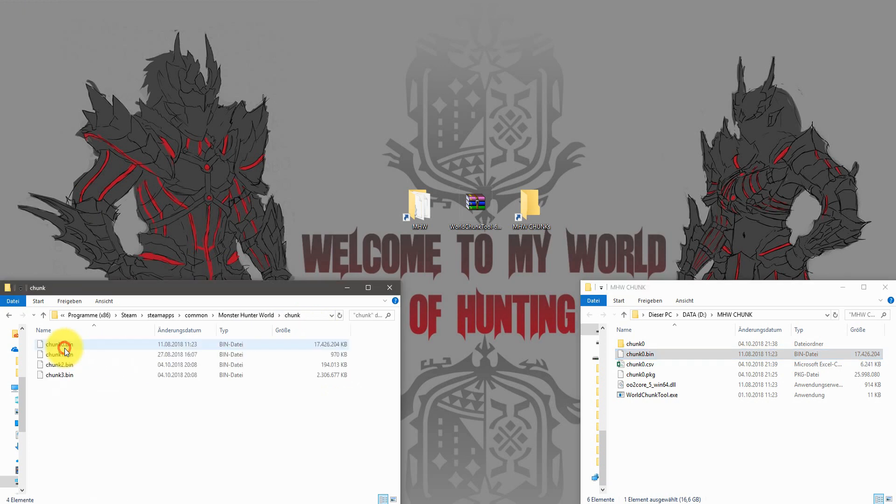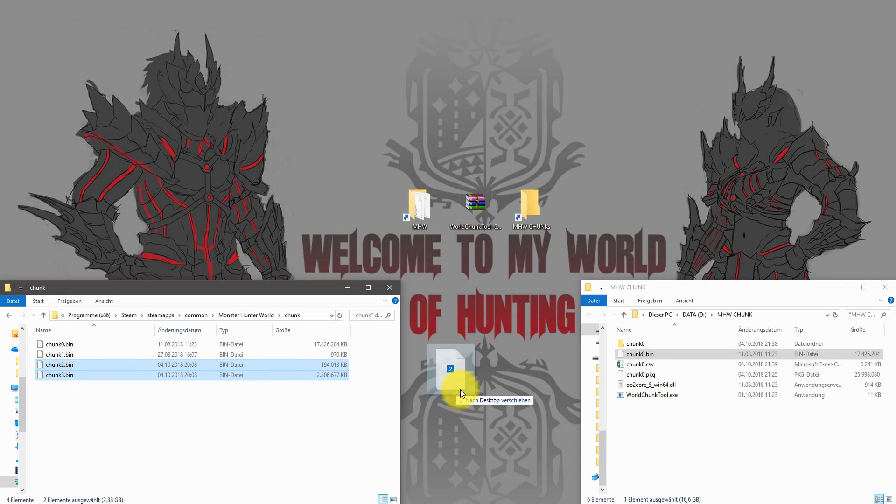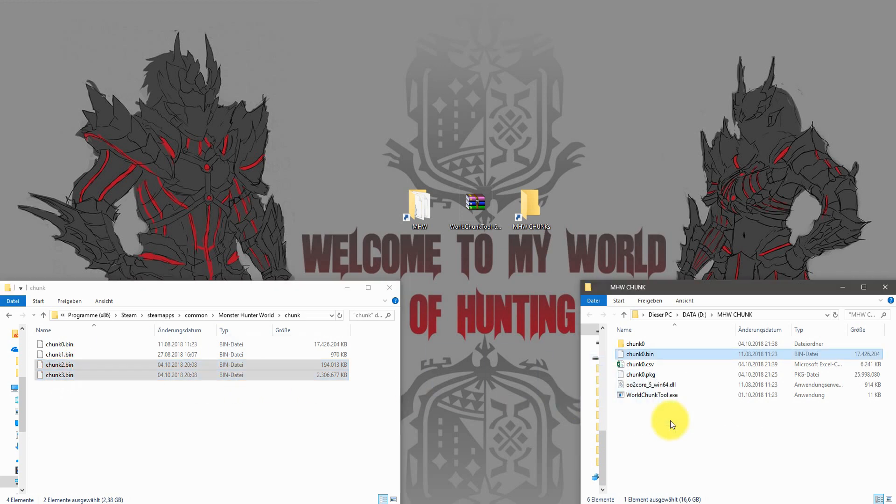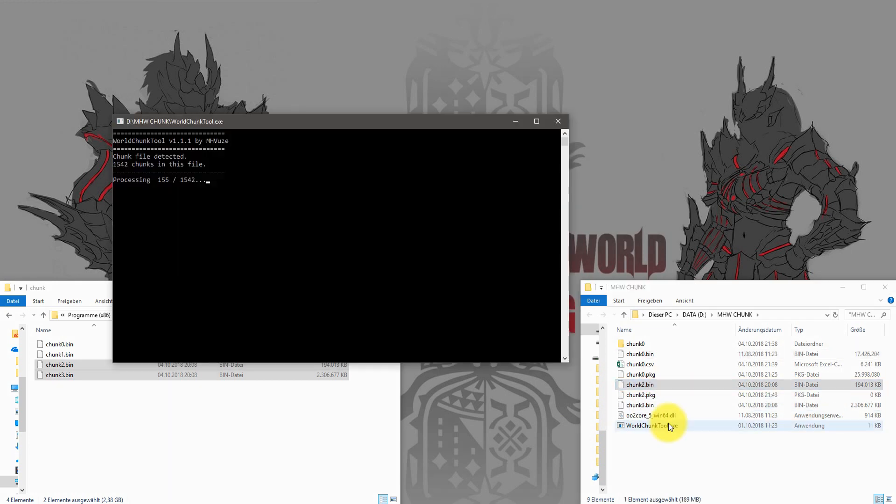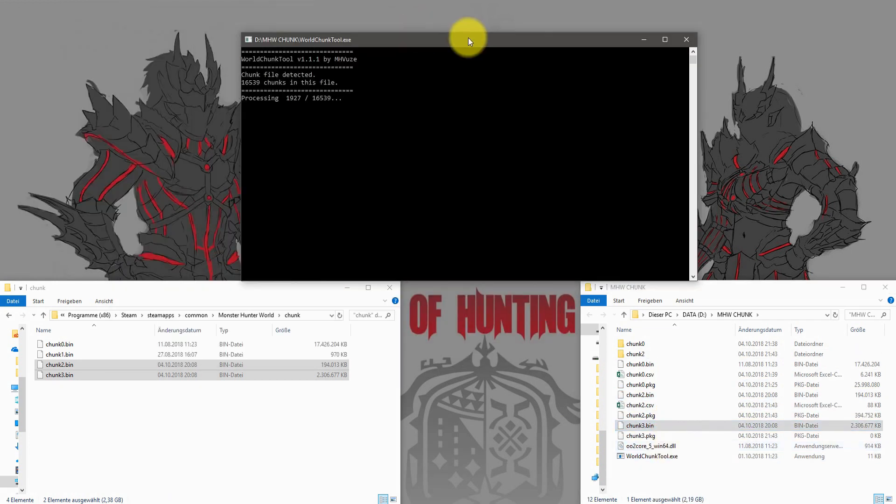If you need the game files from the updates or DLCs for Monster Hunter World, just repeat the same process with chunk2.bin or chunk3.bin, or later on with new updates coming to Monster Hunter World.